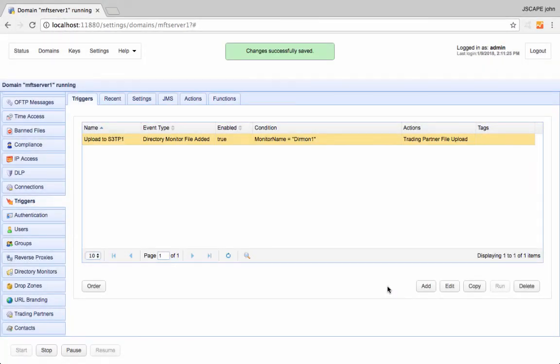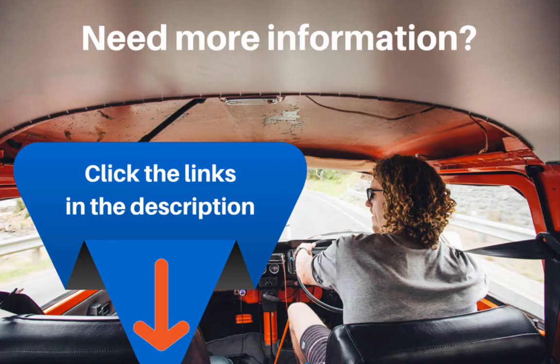That's it. Now you know how to connect and upload files to an Amazon S3 bucket using JSCAPE.